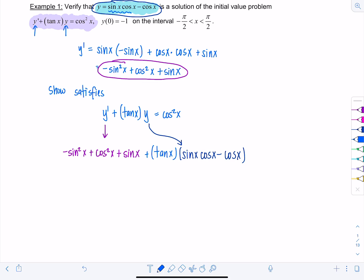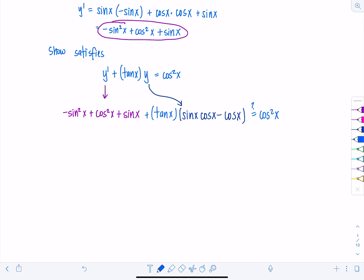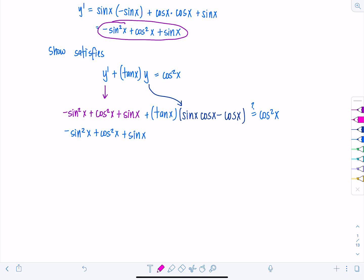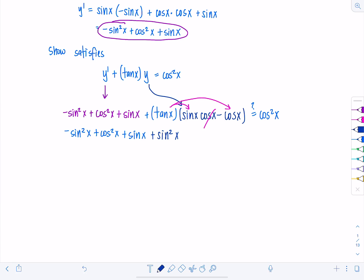The original y is sin(x)cos(x) − cos(x). I want to confirm: does this indeed equal cos²(x)? So we have −sin²(x) + cos²(x) + sin(x), and let's distribute the tan(x). I know tan(x) = sin(x)/cos(x), so it's going to cancel with that cos(x), leaving +sin²(x), and then cancel with the other cos(x), leaving −sin(x).